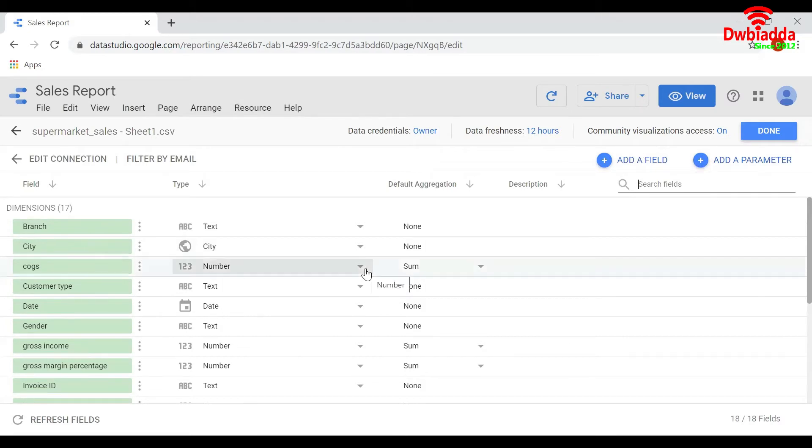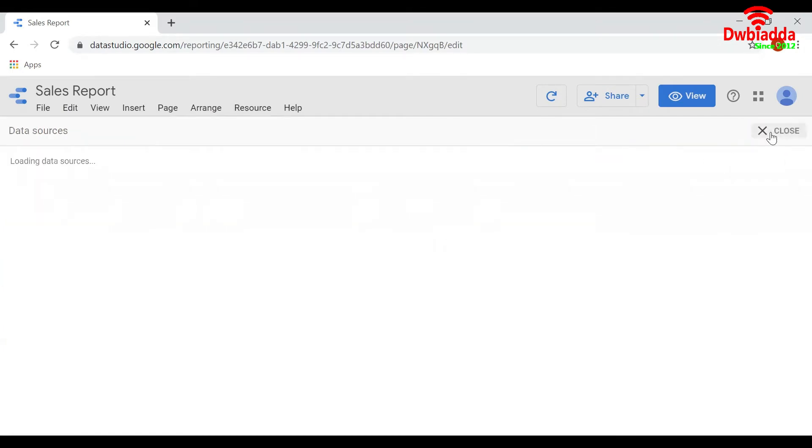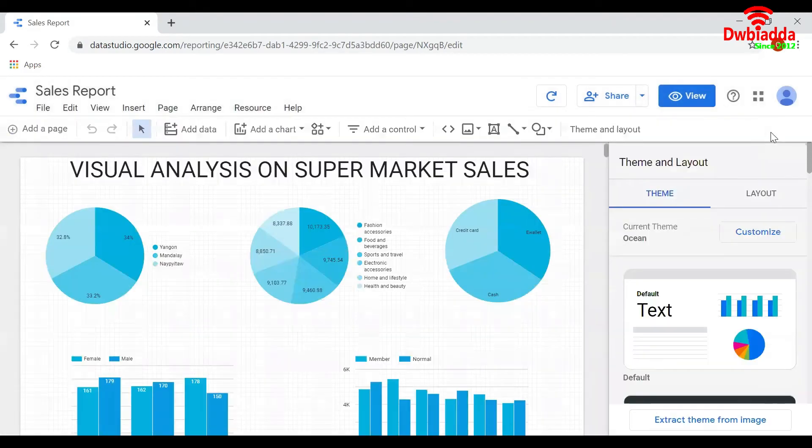So that is all about the columns present in the dataset. Click on Done once you are done editing the data. Click on Close. This will take us back to the report page.